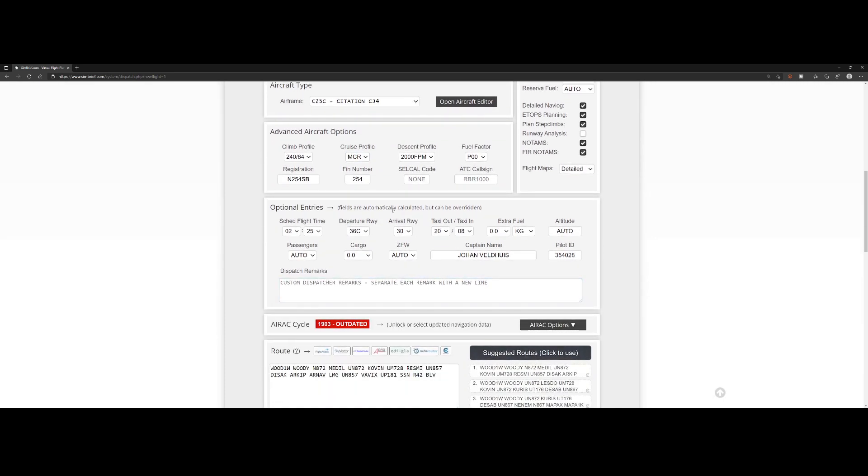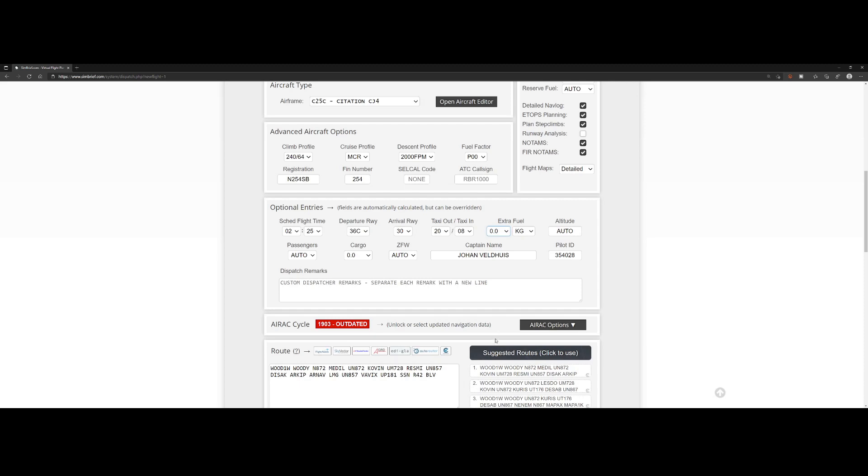We can change the scheduled flight time if we want, but that's being automatically calculated based on the departing and destination airports. Currently runway 34R from Schiphol airport is the departing runway, and your arrival runway is runway 30. Taxi out and in are fields which are automatically calculated. There's no additional fuel in the airplane, but you can add that if you want. The altitude is automatically calculated, same thing for passengers and cargo, and for the zero fuel weight.